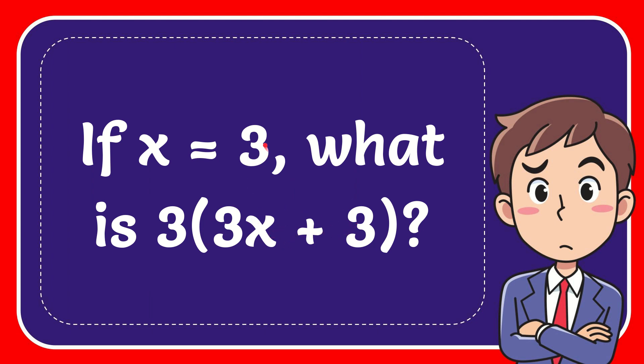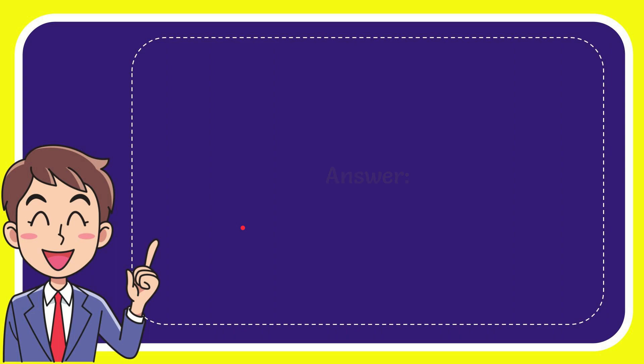Well, just put 3 in here. 3 times 3 equals 9. 9 plus 3 equals 11. 11 times 3 equals 33.